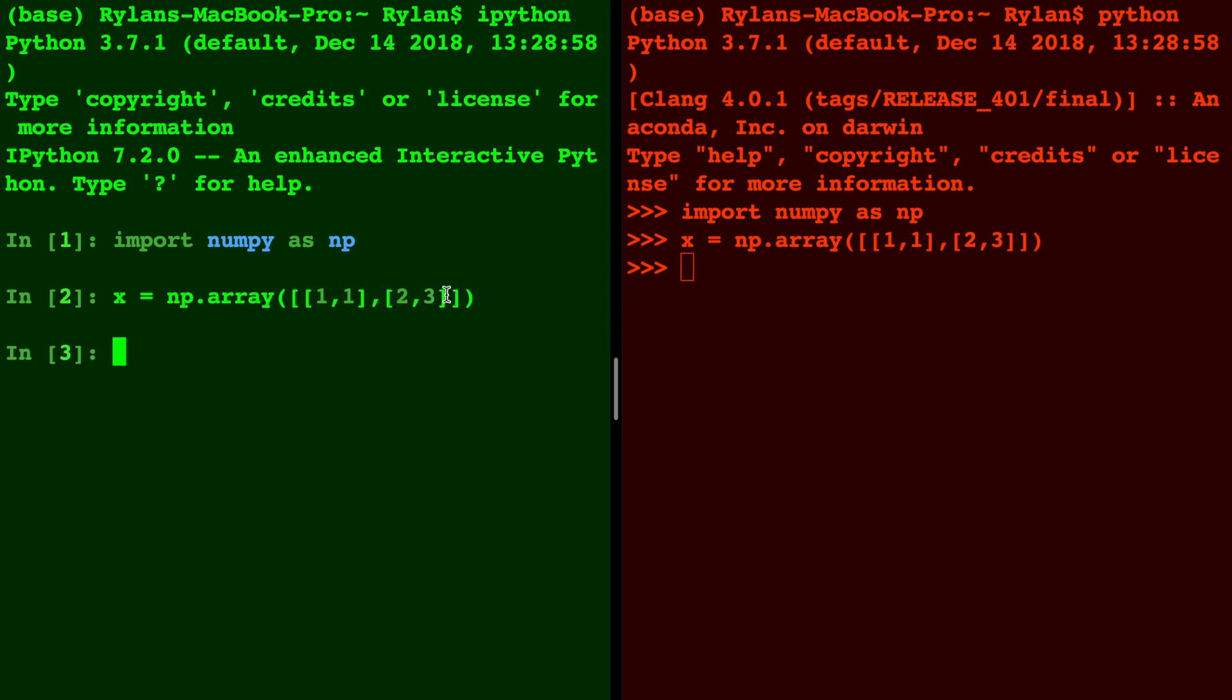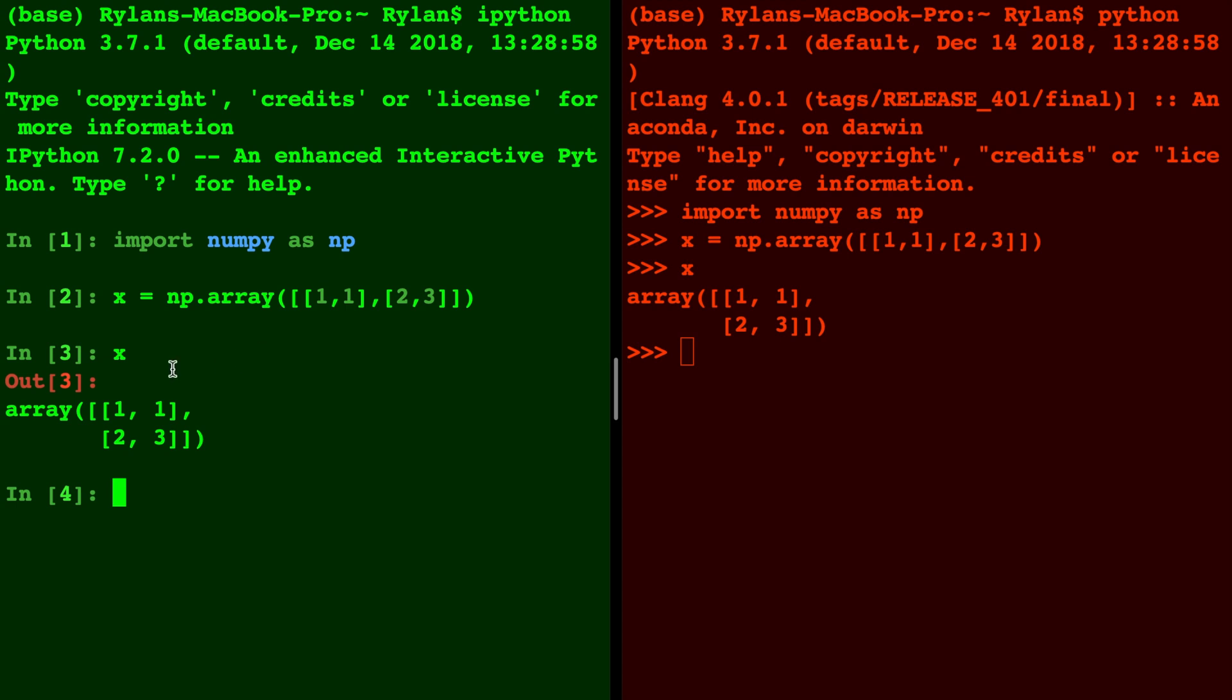If we want to display that variable on the screen we can just type the variable's name and click enter. You'll notice that in IPython it has the word out, where in Python interpreter it does not.